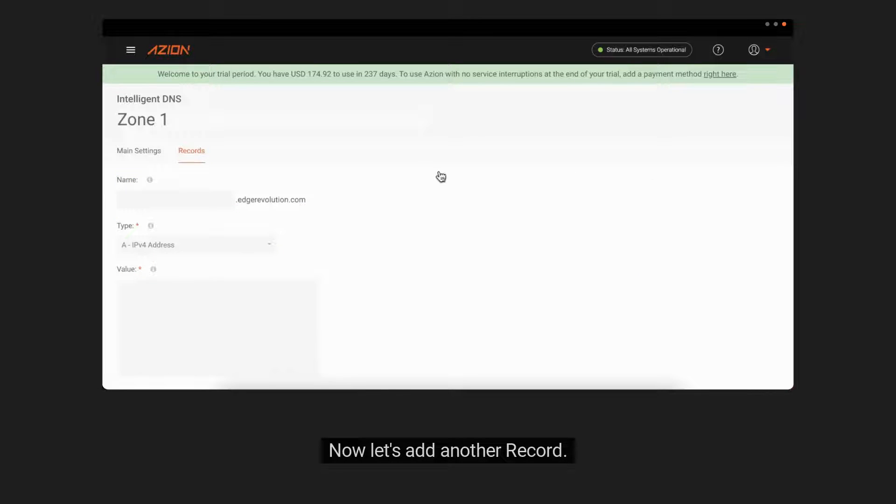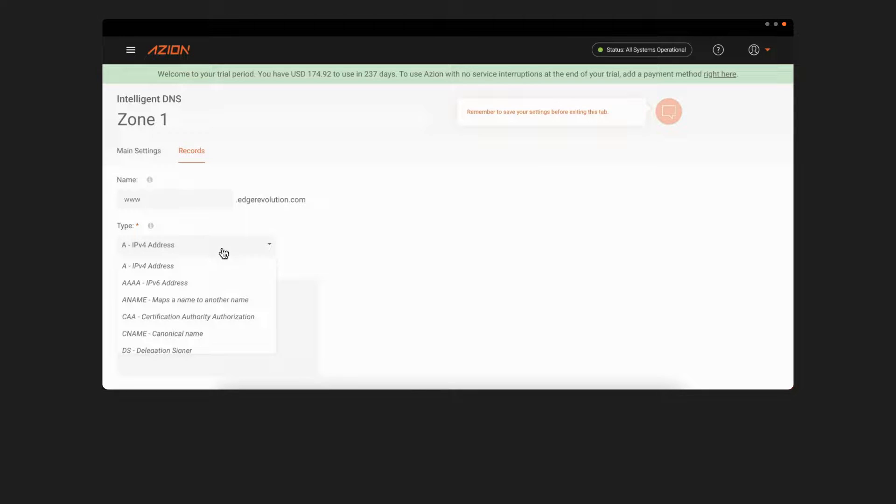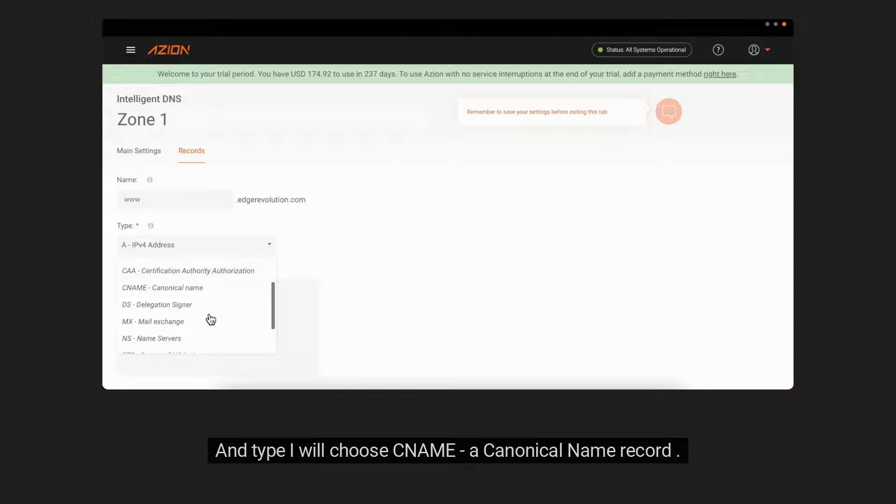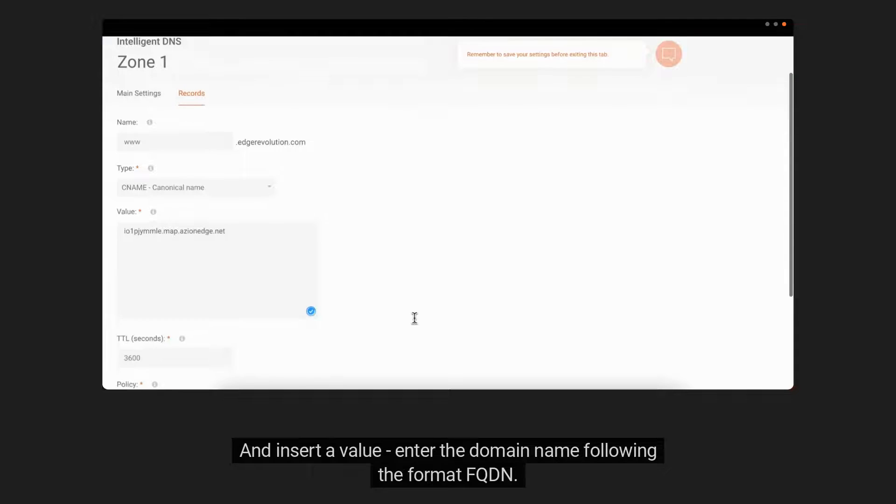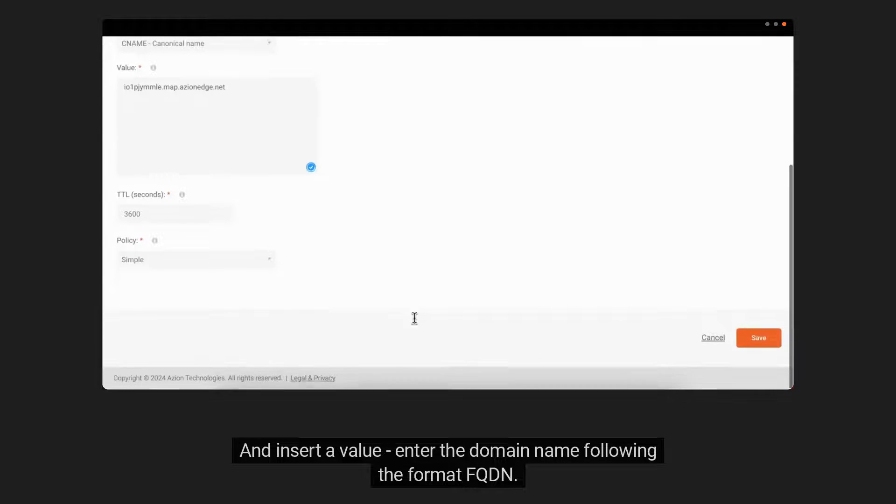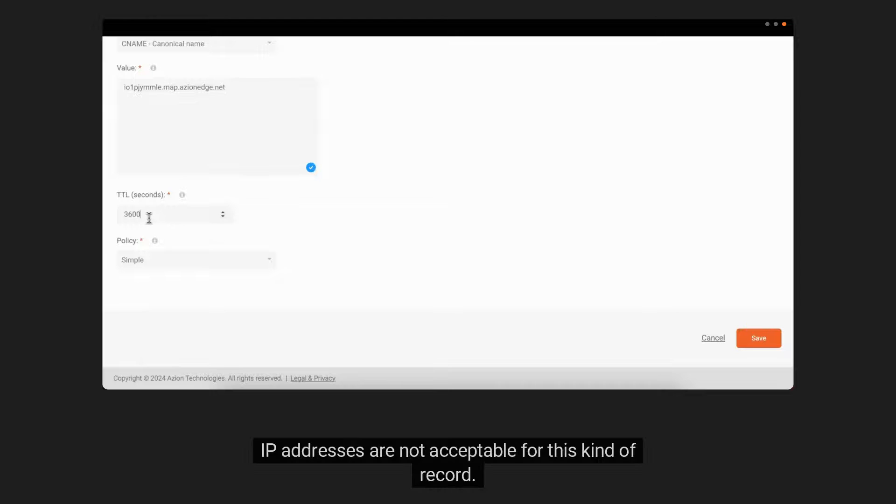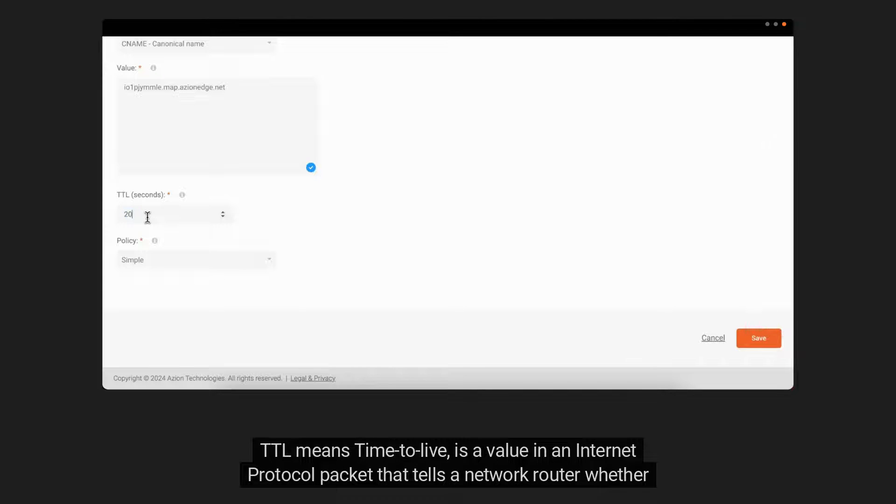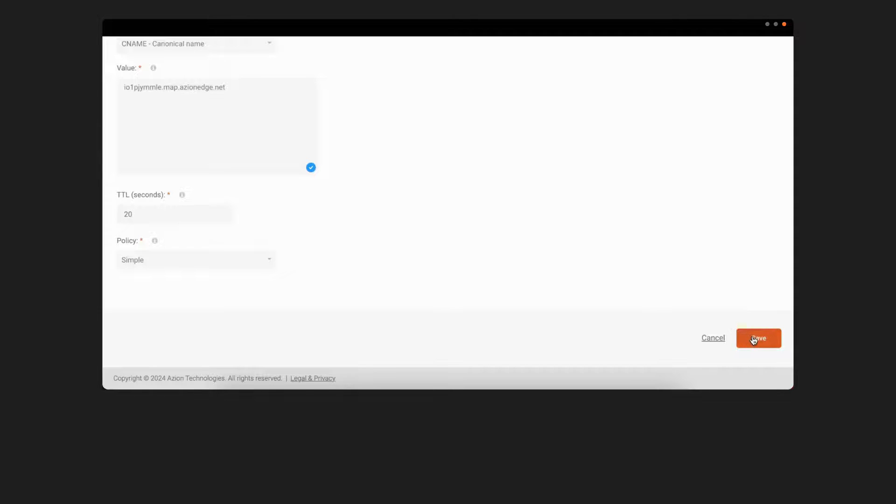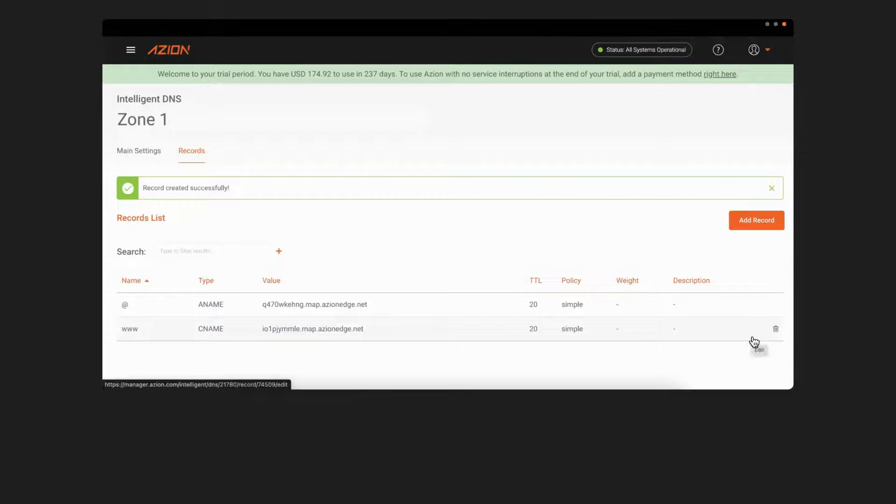Now let's add another record. At the name field, I will insert www. And type I will choose CNAME, a canonical name record. And insert a value. Enter the domain name following the format FQDN. IP addresses are not acceptable for this kind of record. TTL means time to live, is a value in an internet protocol packet that tells a network router whether or not the packet has been in the network too long and should be discarded. I will choose 20 seconds and click on the save button.